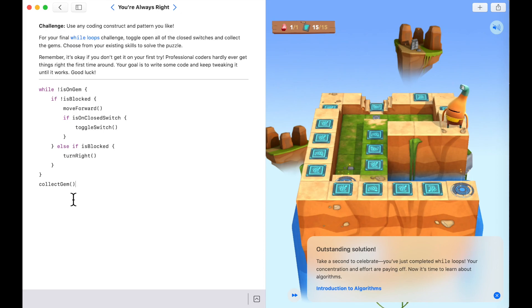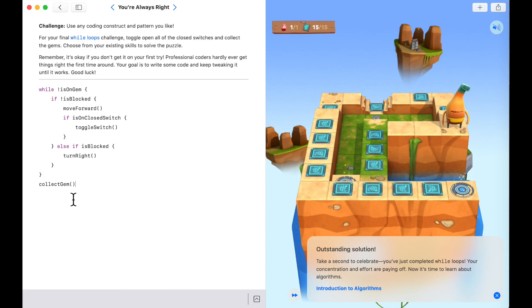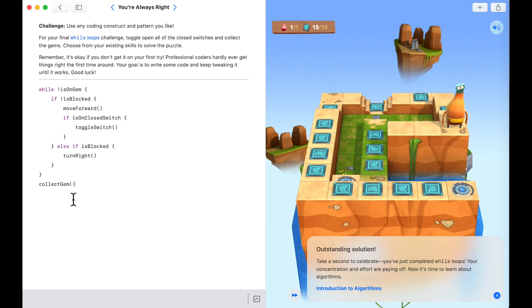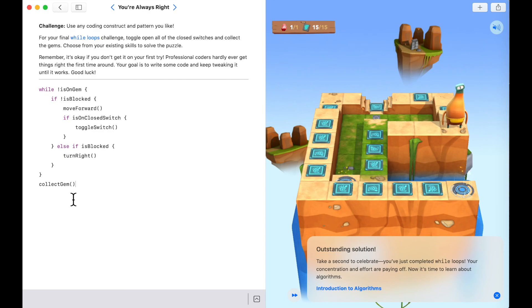That was outstanding — take a second to celebrate that you've just completed the while loop section. You should be very proud of yourselves. Go and reward yourself, take some time off before jumping in and learning about algorithms in the next section. Catch you soon!